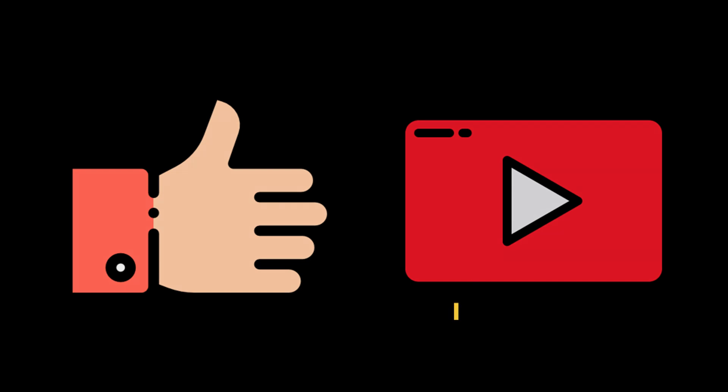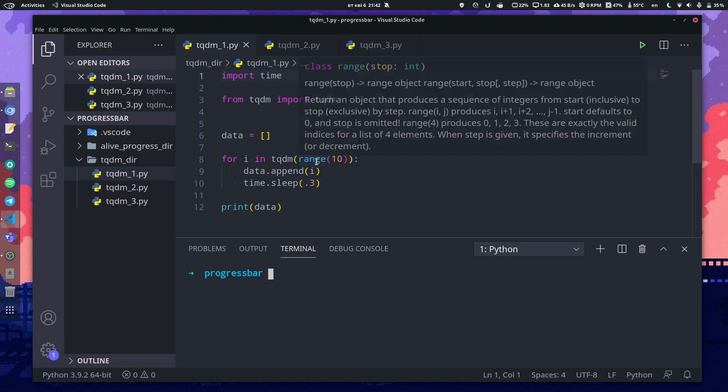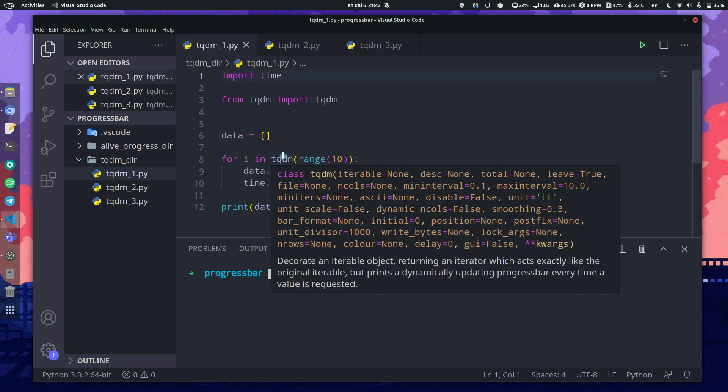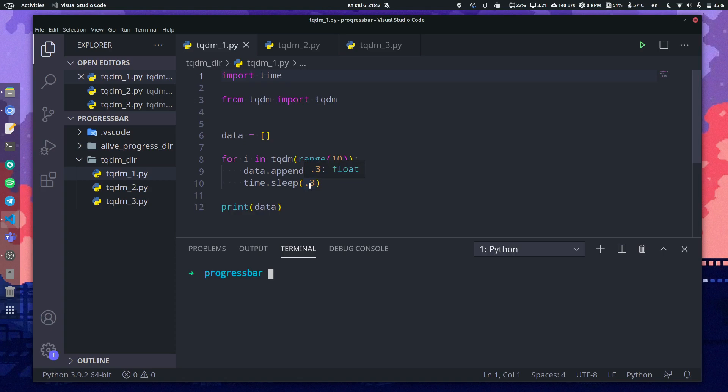All right, we've got three examples right here. The main principle here is that you put any iterable into a tqdm object and it returns the same iterable but with a progress bar. Here it's a simple program: we append each number of the range 10 to a list with a time sleep of 0.3 so we can see the progress bar moving. Let's run it.